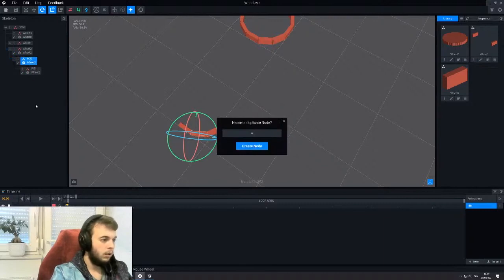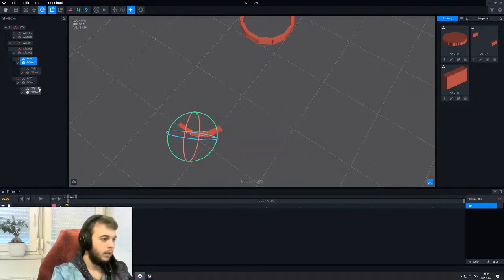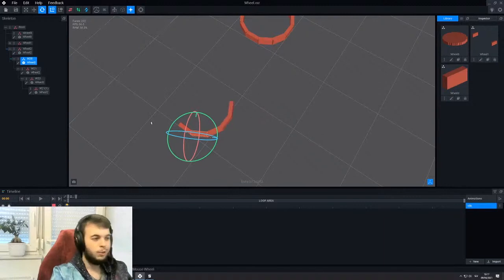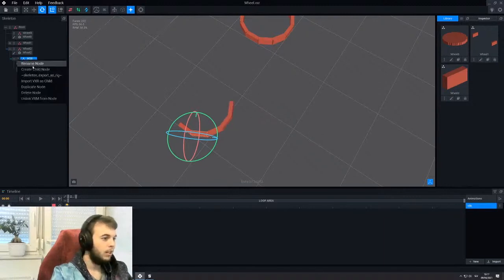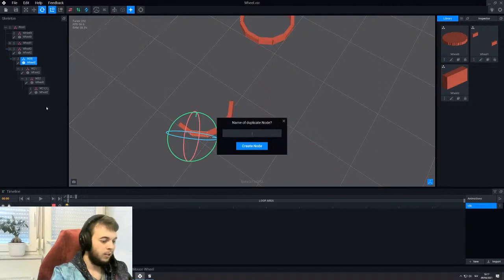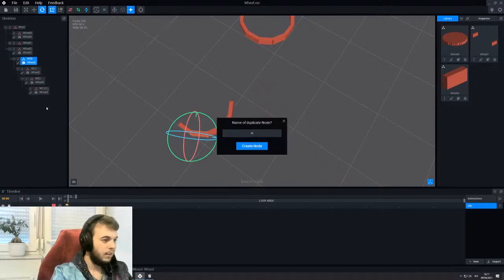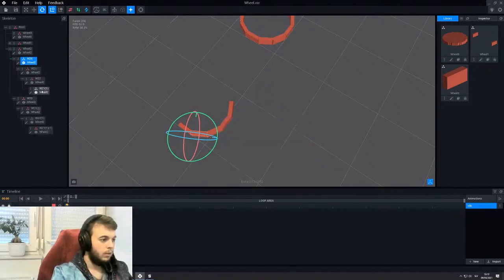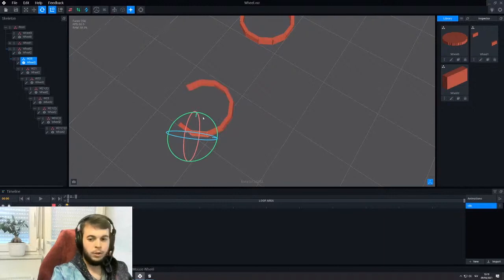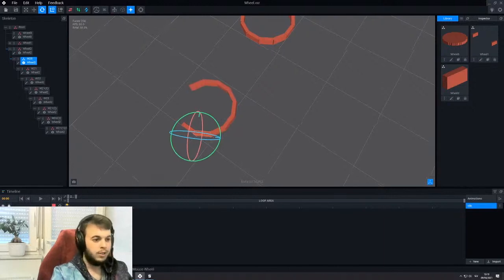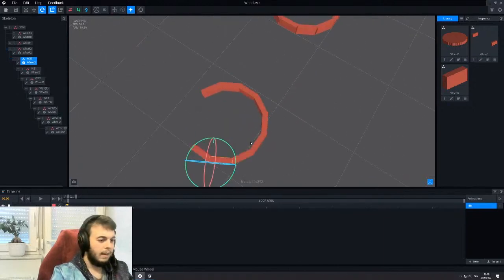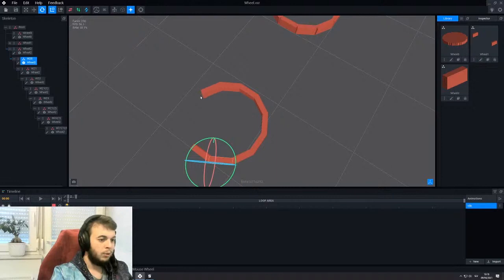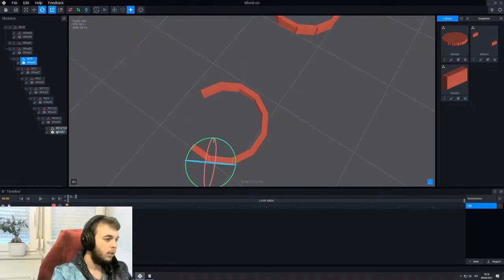So duplicate, name it W22. And then you can just attach it, and the circle grows. And now you can duplicate it again. We need to name it something unique. Like so. Attach. And we're almost done. So how many more do we need? One, probably three. So we can count from here.